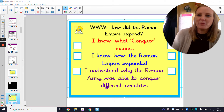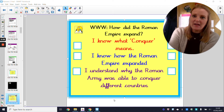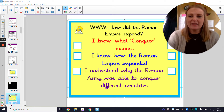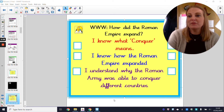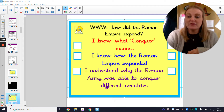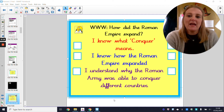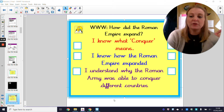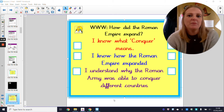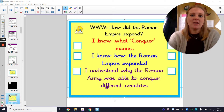Hello year three and welcome to today's history lesson. Today we are going to be doing some more work on the Romans. I know you've already designed your Roman shield in the first two days of school and then hopefully at home you've done your Roman timeline. Today we're going to be looking at how the Roman Empire expanded.